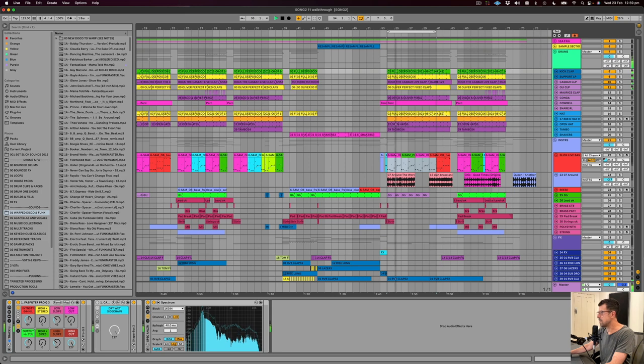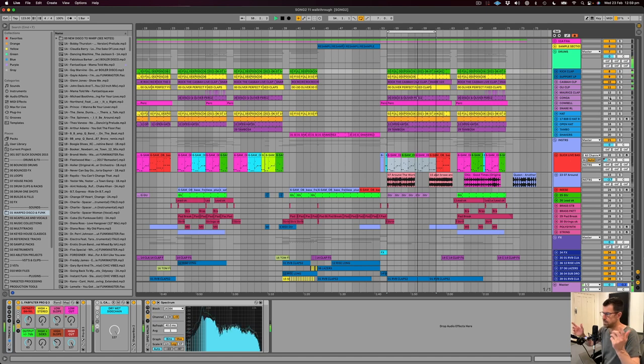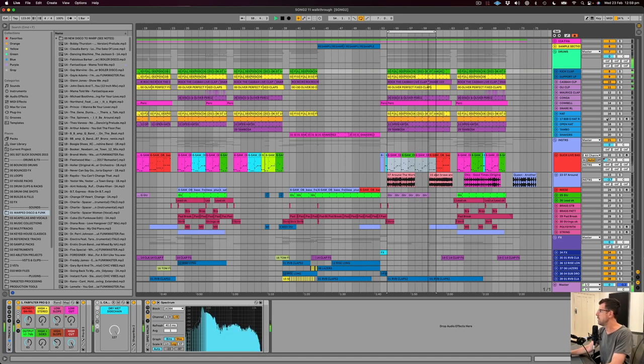Another clap loop under there just to give a little bit more swing to it. The double claps. There they are. I was waiting for those. Love the double claps.